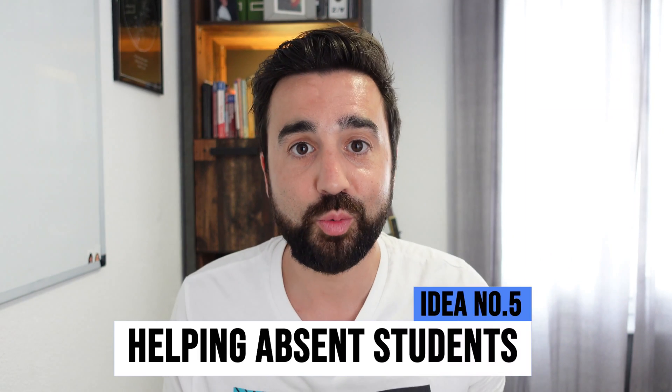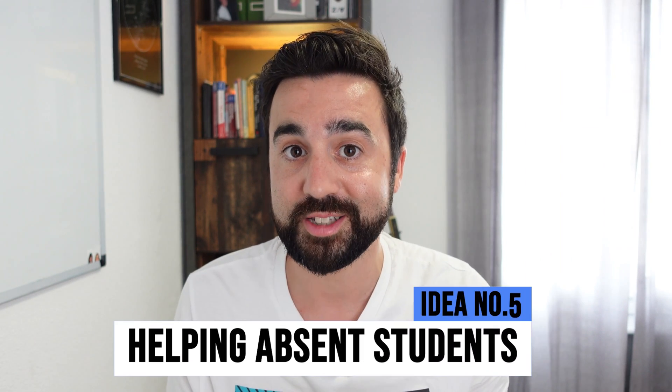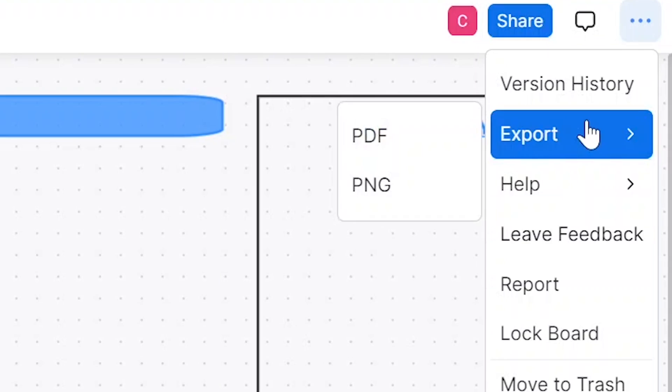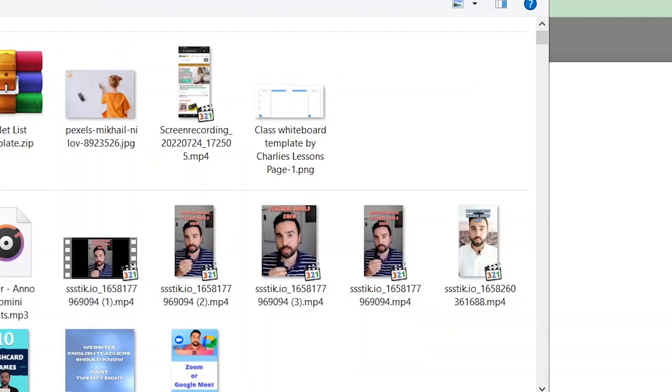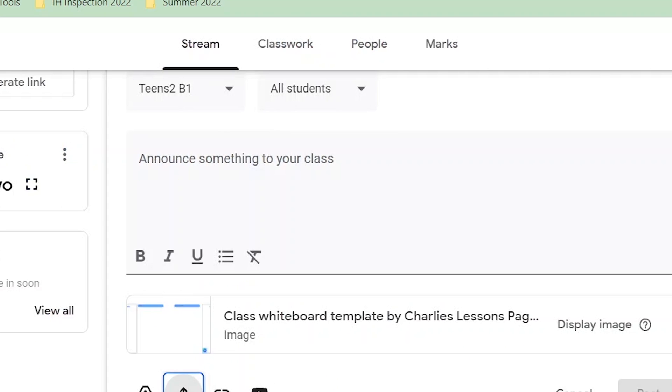When I'm teaching online or face-to-face, I often get absent students. So this new sharing feature is really useful — this is my fifth idea. When a student is missing, I save the whiteboards and share them with that student. I can do this by email, or if we're using an LMS like Google Classroom, I can export the whiteboard and upload it to the LMS and share it directly with the student.